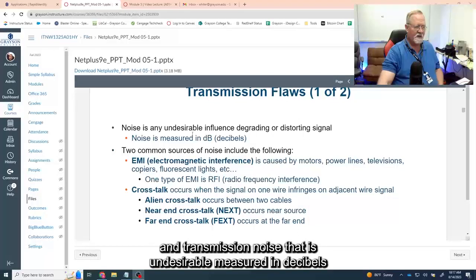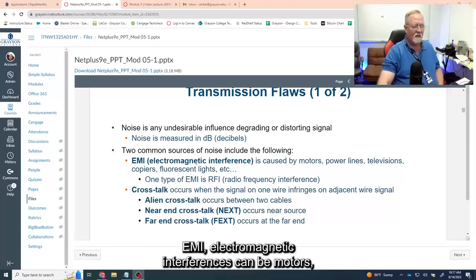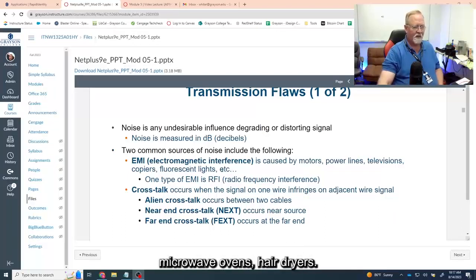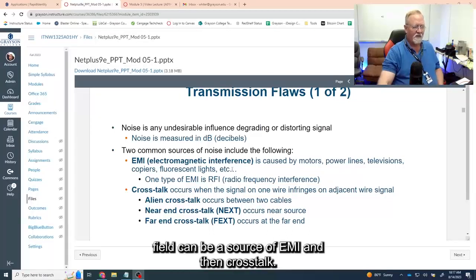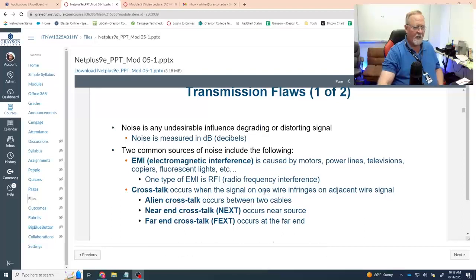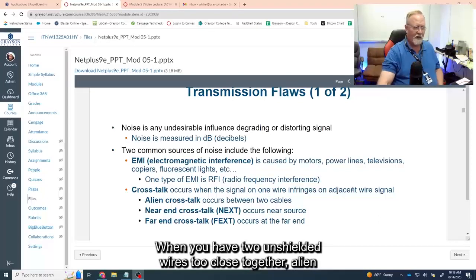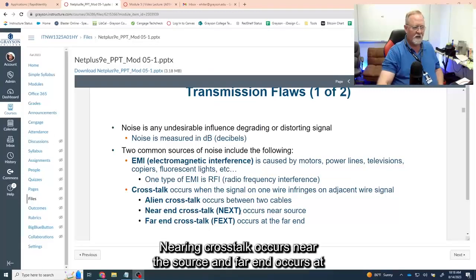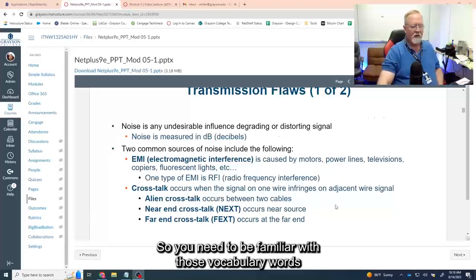Flaws in transmission: noise is undesirable, measured in decibels, and capable of degrading or distorting a signal. Two common sources: EMI — electromagnetic interference — which can come from motors, power lines, televisions, copiers, fluorescent lights, microwave ovens, and air dryers. Anything that produces an electrical field can be a source of EMI. And then crosstalk, which is when one wire infringes on an adjacent wire when two unshielded wires are too close together. Alien crosstalk is between two cables. Near-end crosstalk occurs near the source, and far-end crosstalk occurs at the far end of the cable.